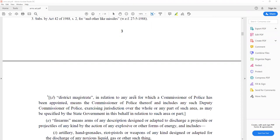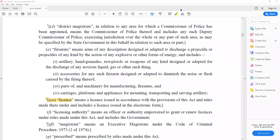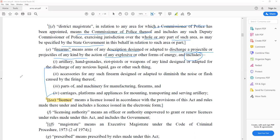They can ask you: does a walking stick or lathi include arms? No. Definition D is district magistrate. It means district magistrate — in relation to any area for which a Commissioner of Police has been appointed, it means a Commissioner of Police thereof, and includes any Deputy Commissioner of Police exercising jurisdiction over the whole or any part of such area as specified by the state government.